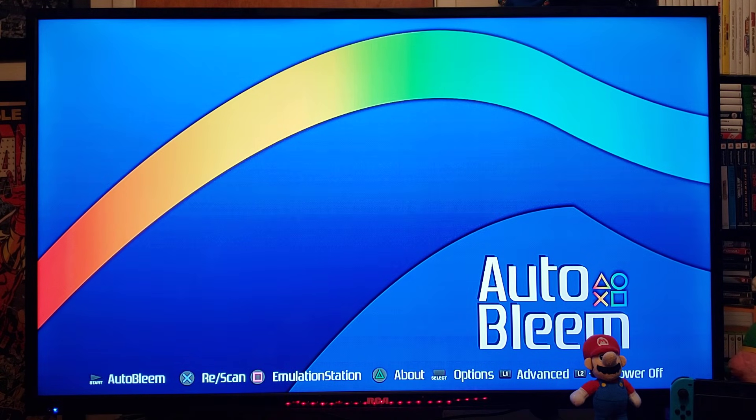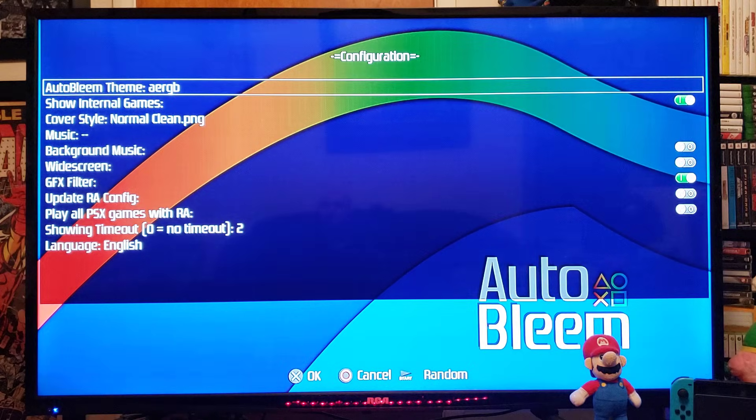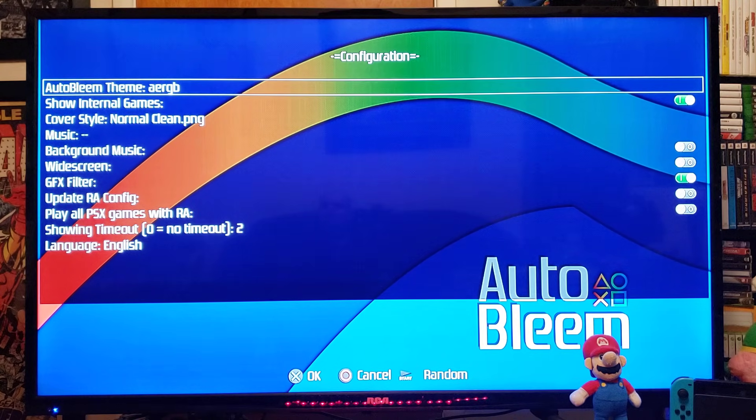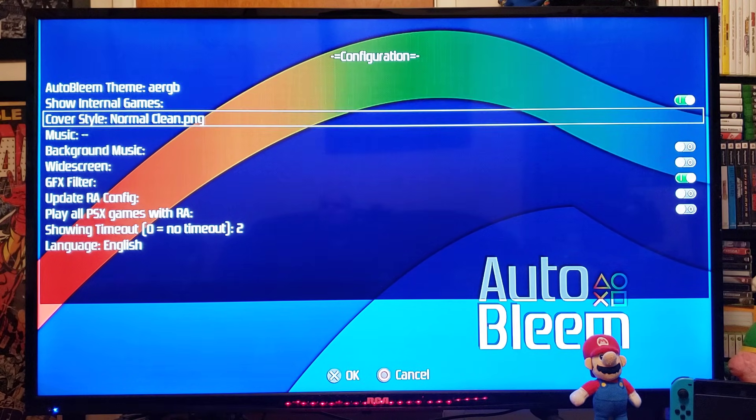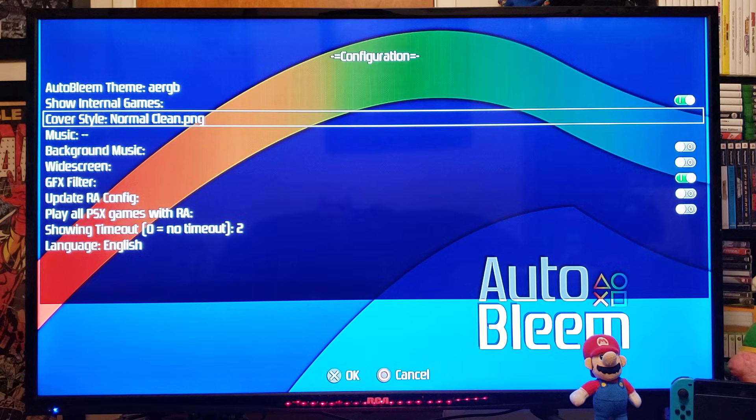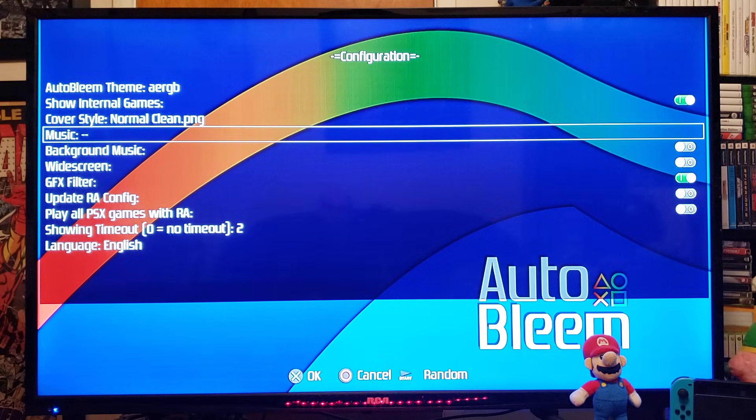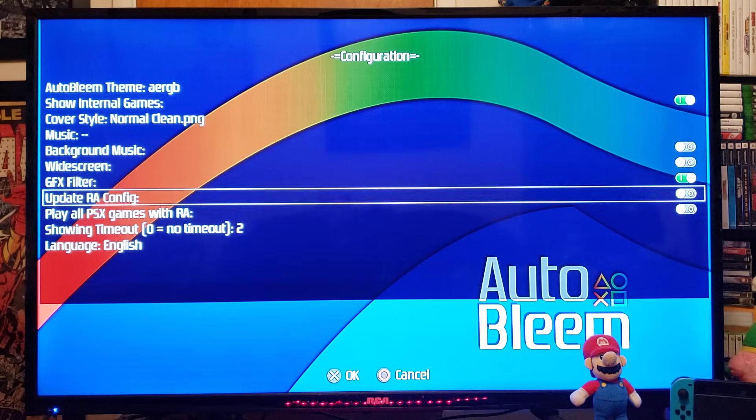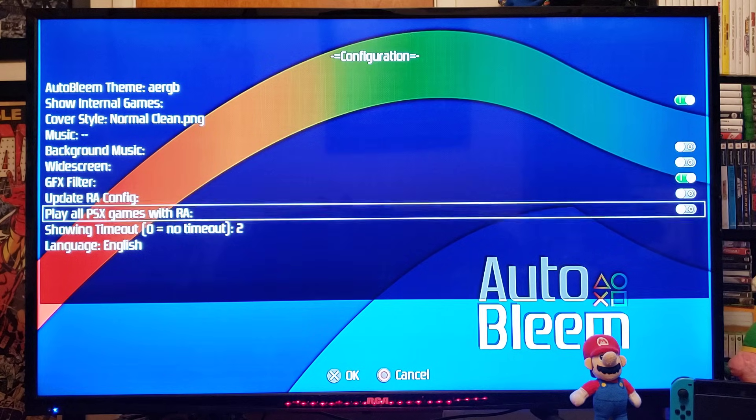You can go into the Options by pressing Select. Now, you can change the theme, cover style, music on and off, you can choose widescreen, stuff like that.